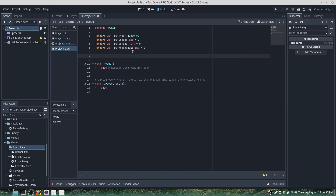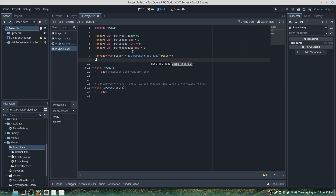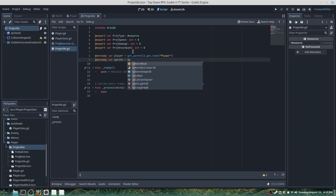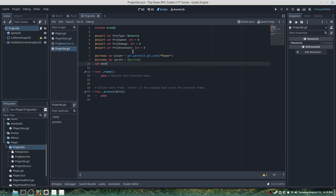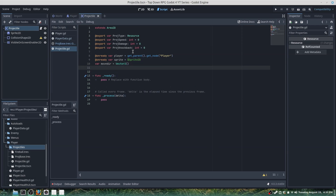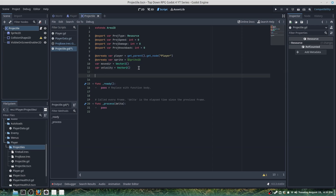In _ready we set var player = get_parent().get_node("Player"), and var sprite = $Sprite2D. Then var move_direction = Vector2.ZERO, and var velocity. We also add signal enemy_attacked.